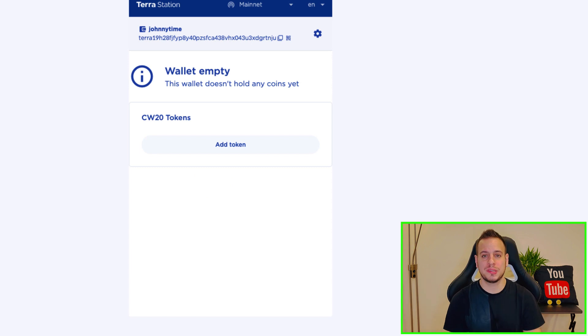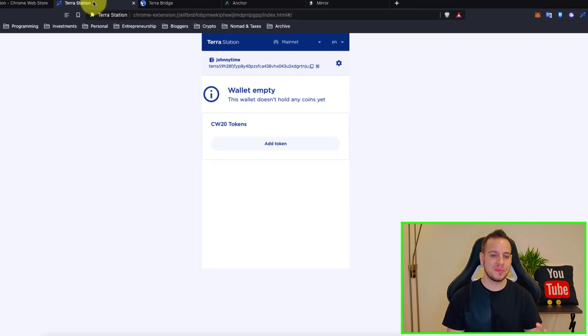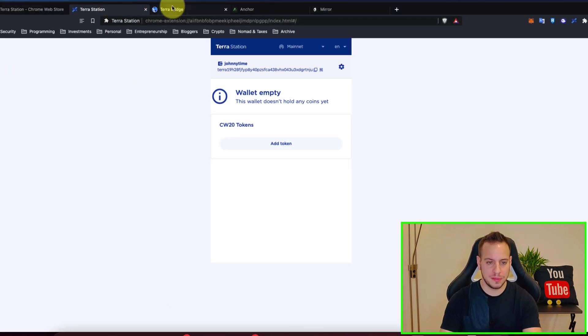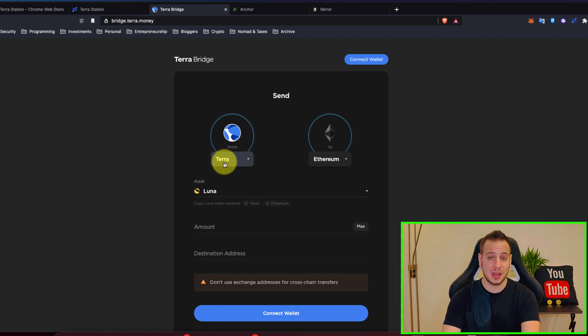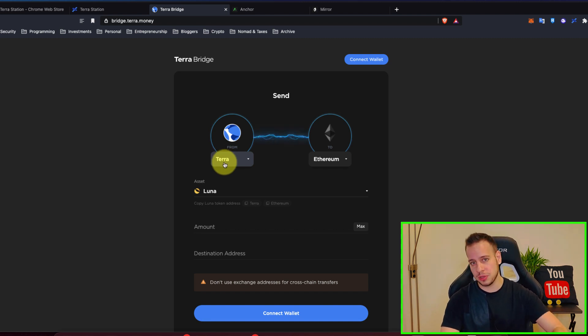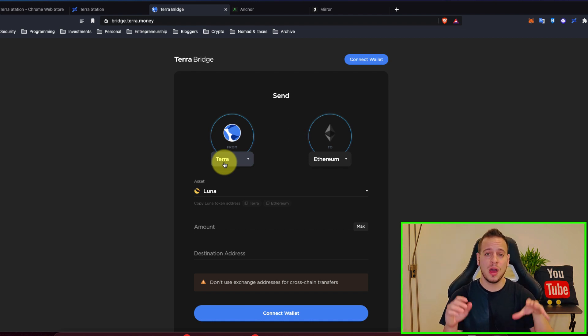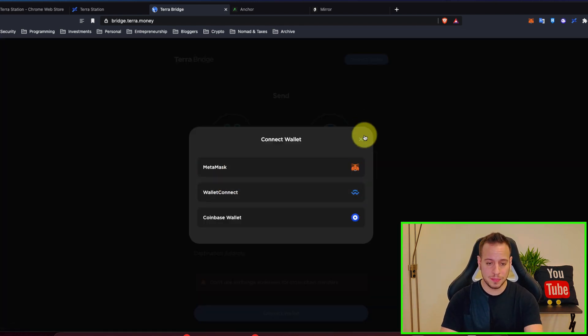Now your wallet is empty and you don't have any UST or Terra coins. And in order to fund your wallet you will have to bridge them from another blockchain or withdraw them from a central exchange. I have another tutorial, I'll put link in the description below.